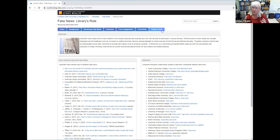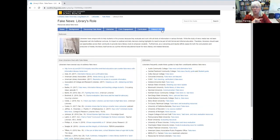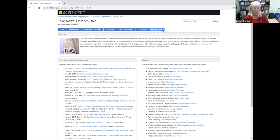When looking at news, basically look up — in other words, find the source. Look across — see what other folks are saying. And look into — examine your own biases as well.